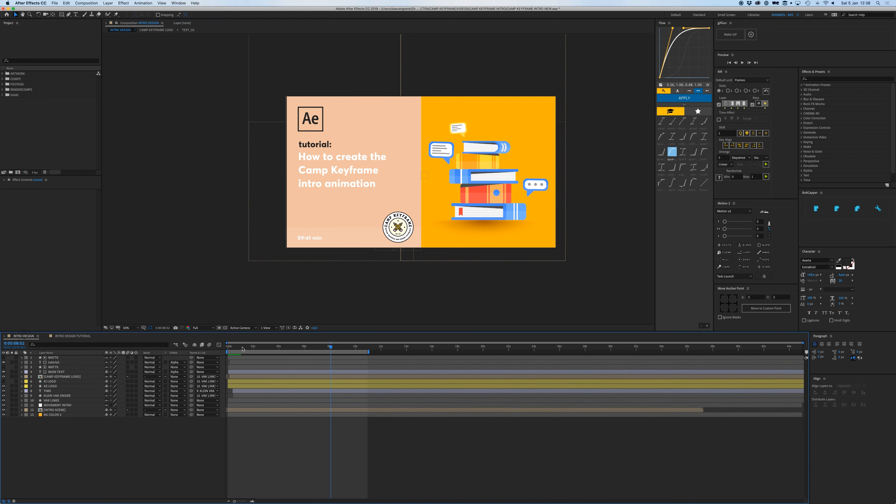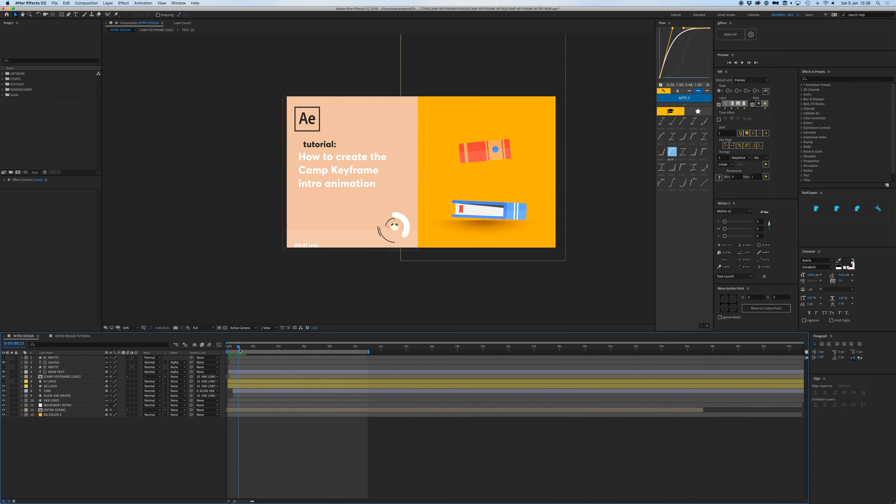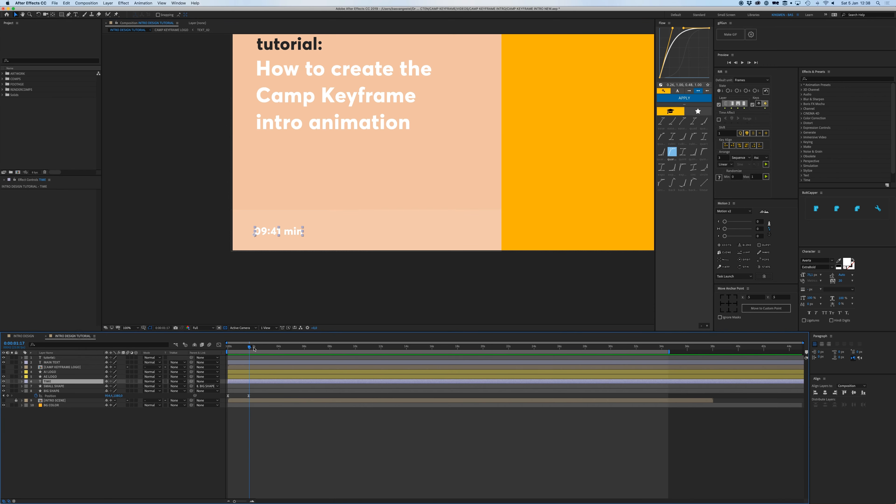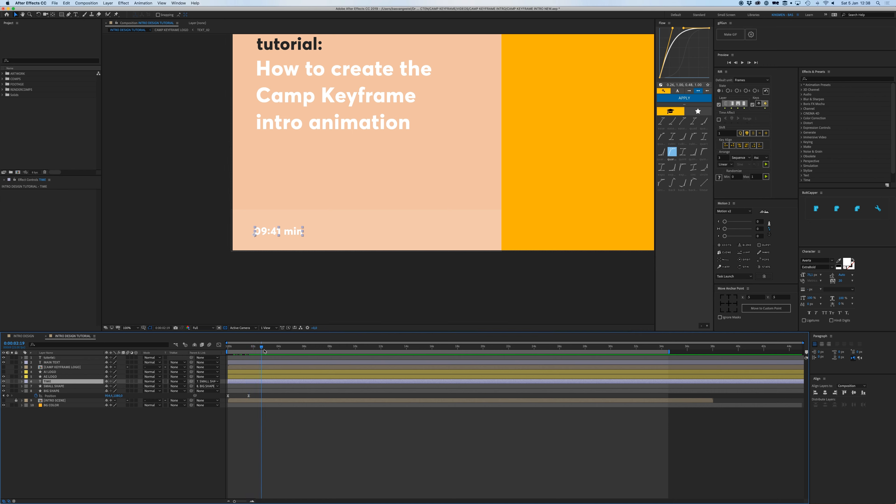Right, so there you go, that's the first part that slides in. And then let's animate this text here. I think this also just slides in from the bottom. Yeah, so we're going to parent that to our small shape.